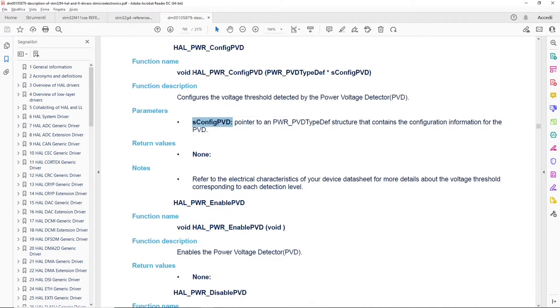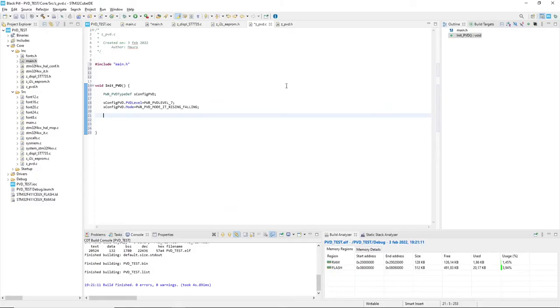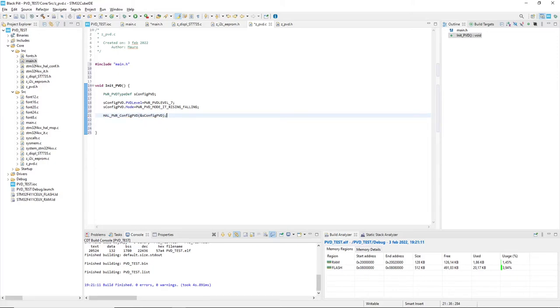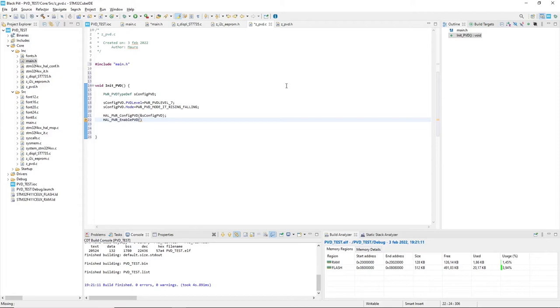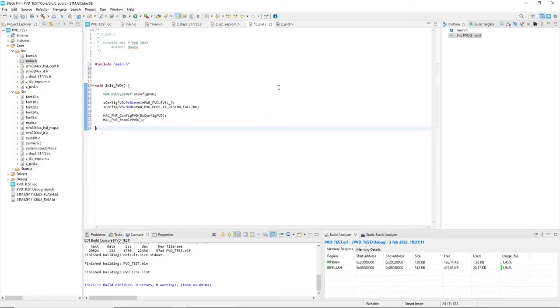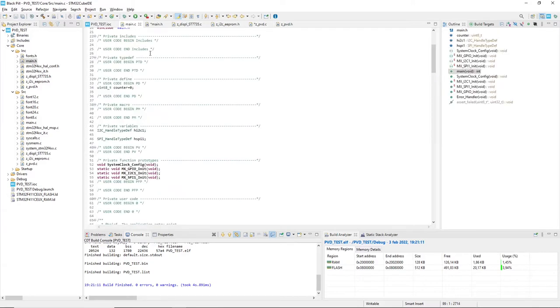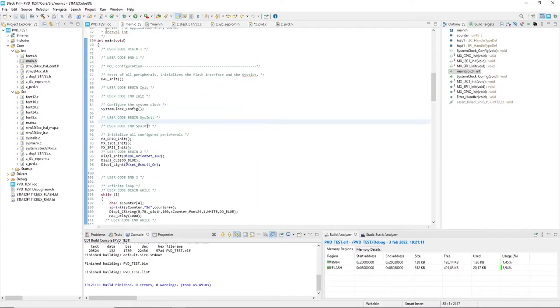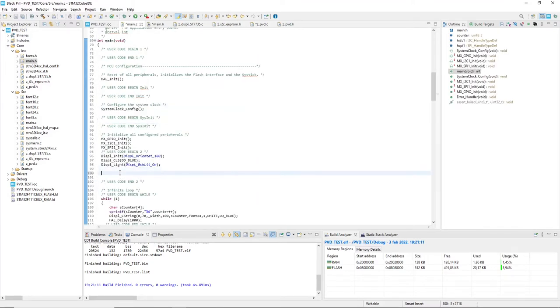Now the configuration is set and I can call the ConfigPVD passing the variable, and then calling EnablePVD. So init PVD is complete and I can go to the main.c and before entering the main loop I will add a call to init PVD function.